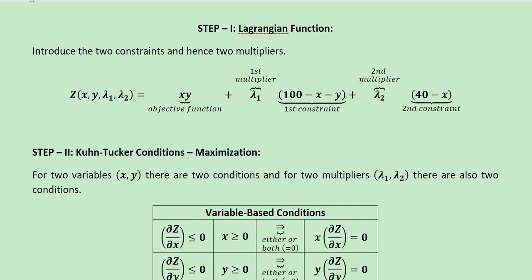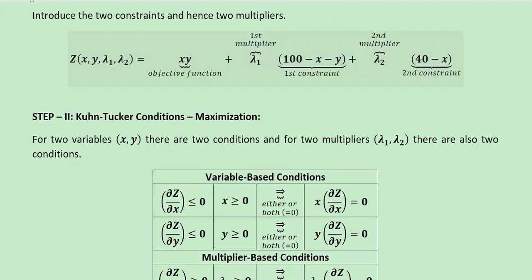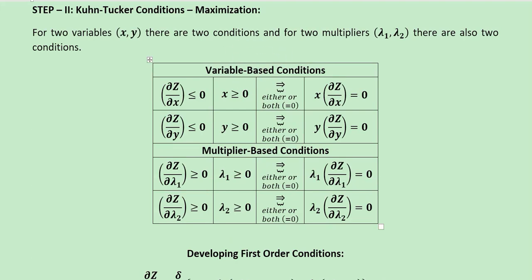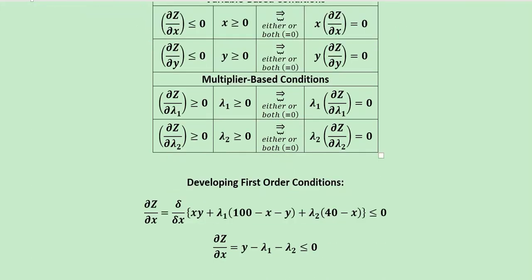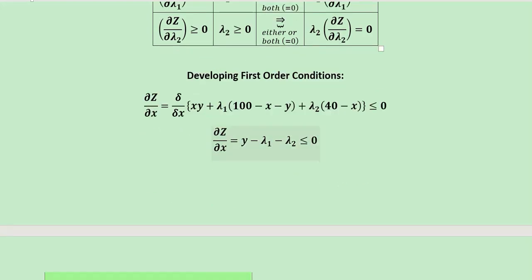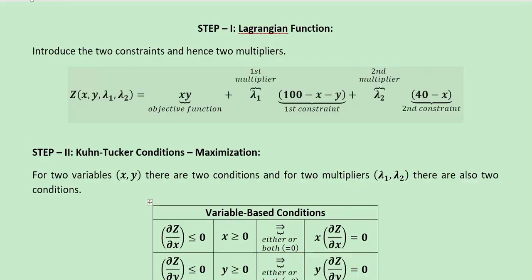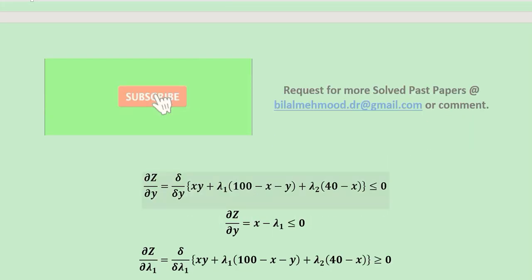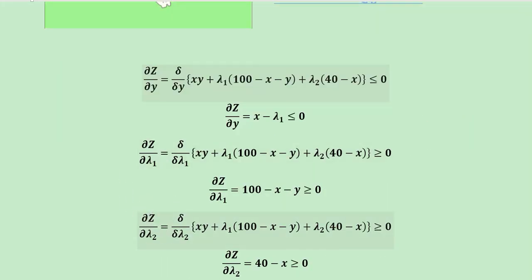We already know there are a few steps. The first one is about the Lagrangian function, in which we make this Lagrangian using the objective function and the two constraints connected with the help of two Lagrangian multipliers. Once we do this we need to write the Kuhn-Tucker conditions for maximization. The first two are variable-based and the second two are multiplier-based. Then we develop the first-order conditions by differentiating the Lagrangian with respect to x, y, and the two multipliers to get four inequalities.